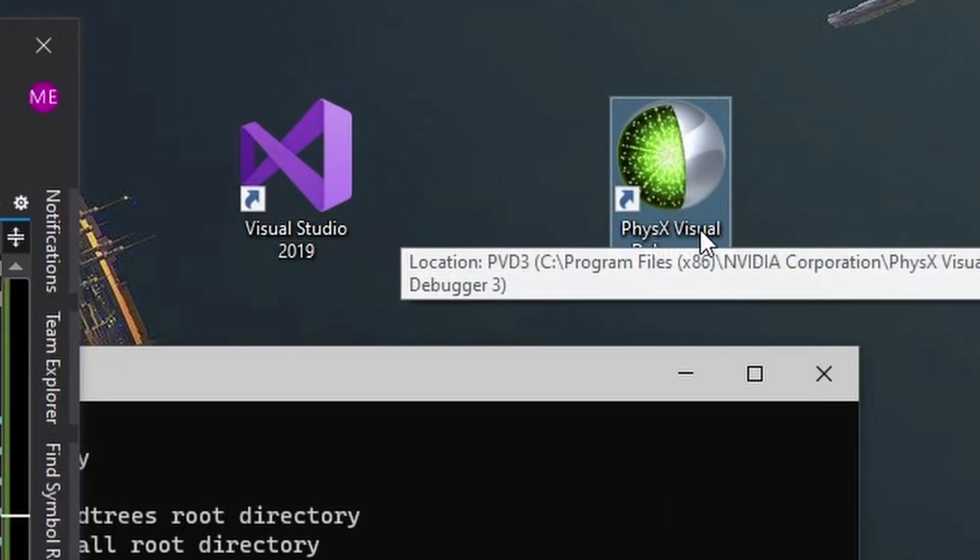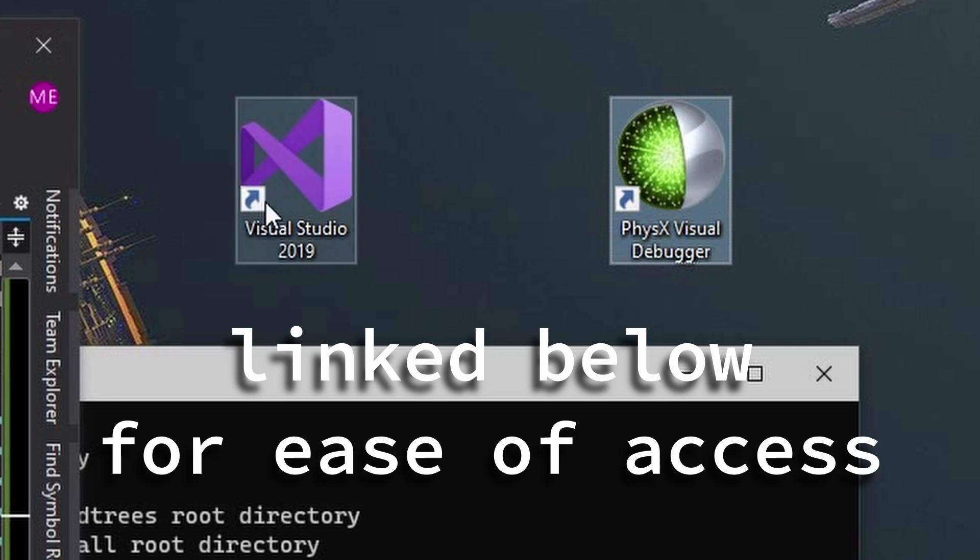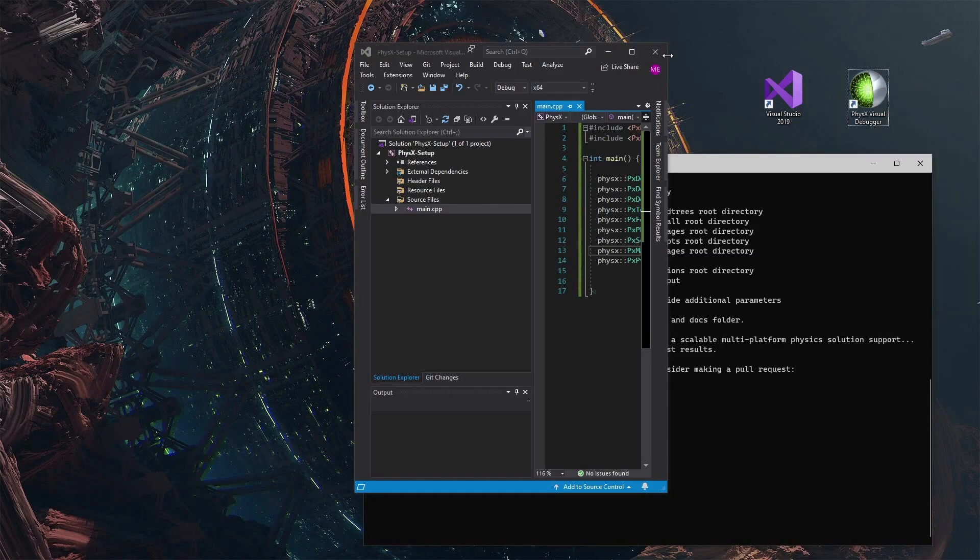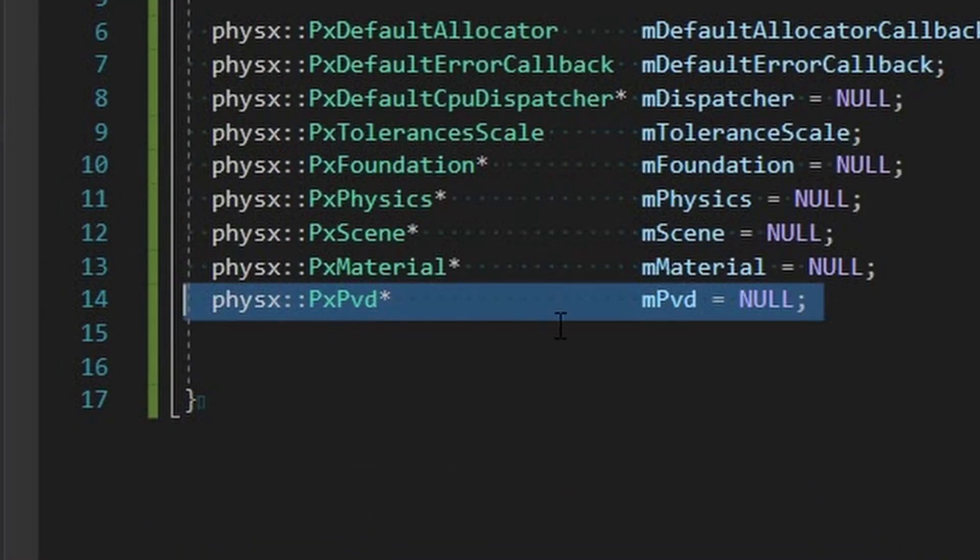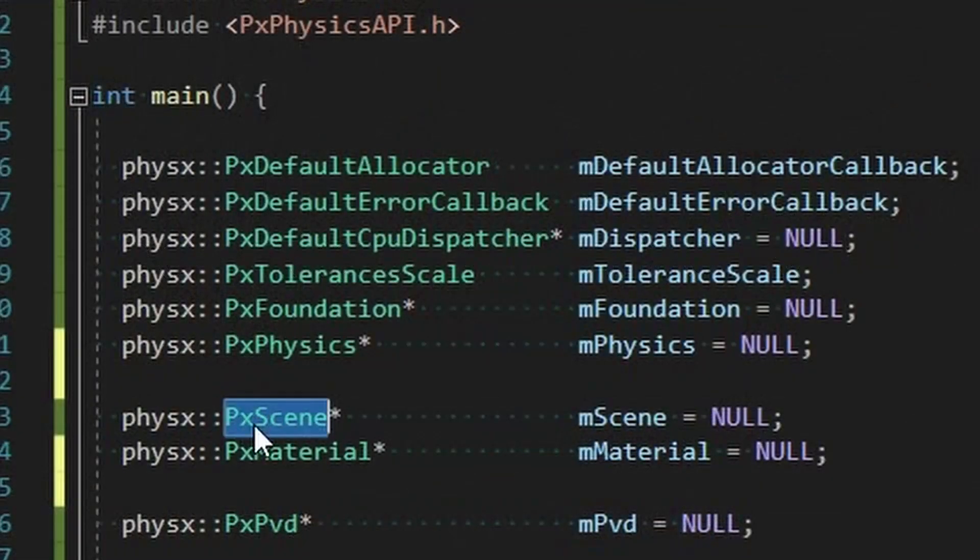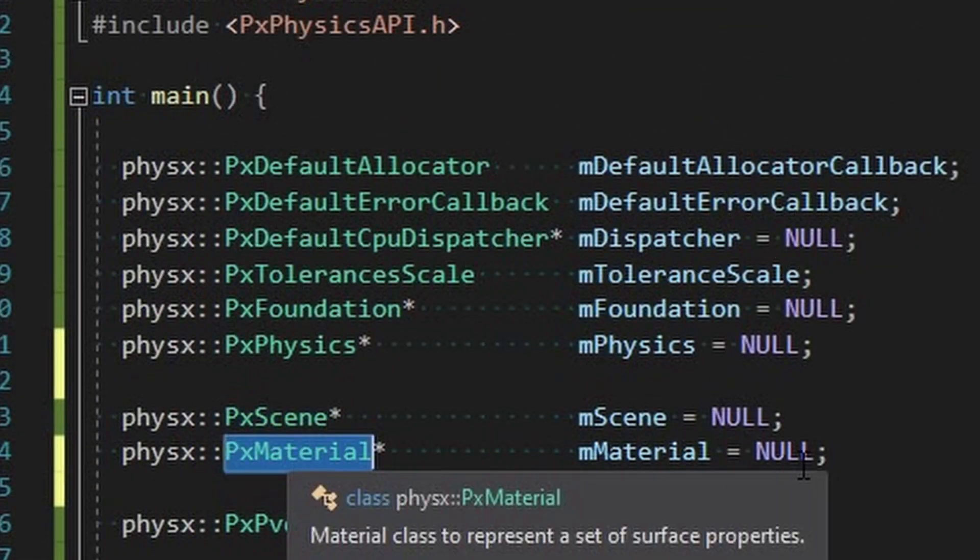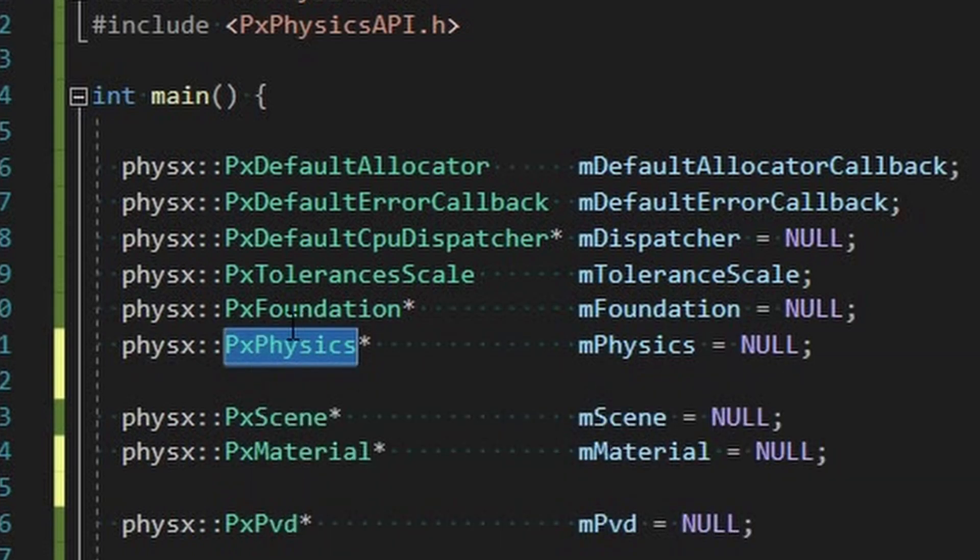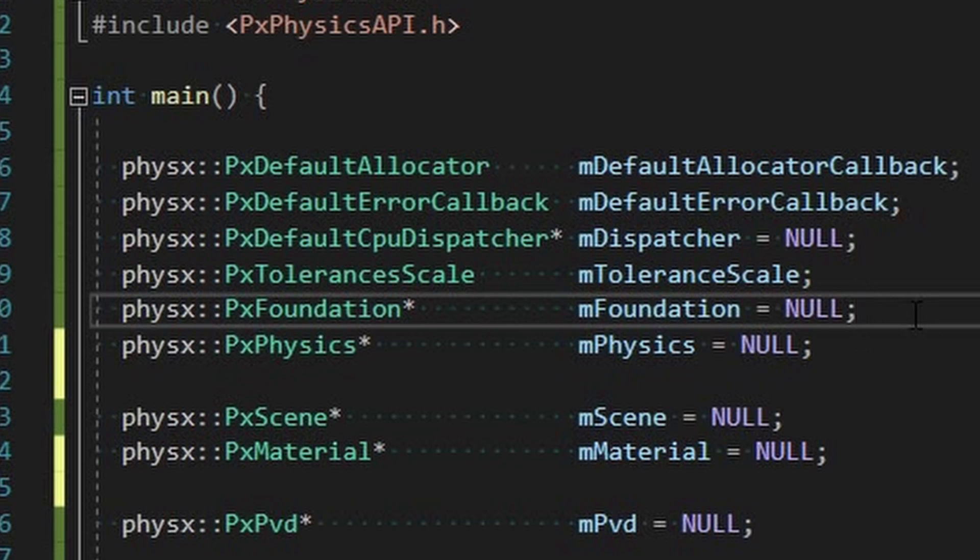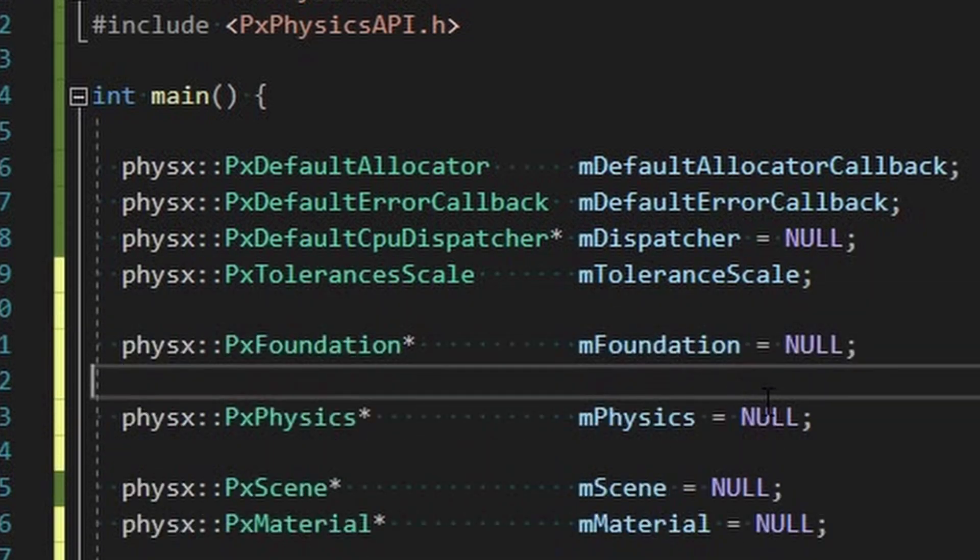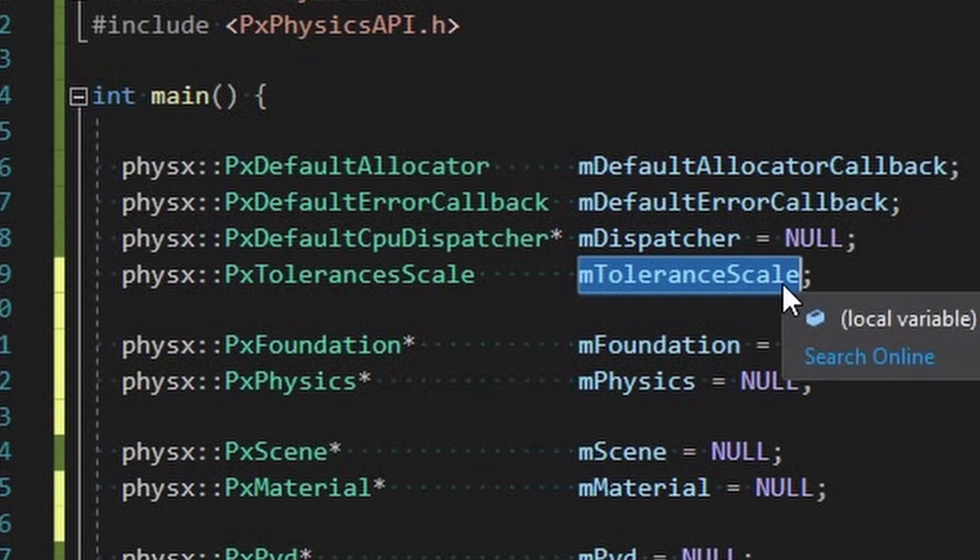So basically we need to initialize the world. A lot of this is actually debugger stuff. This PVD is Physics Visual Debugger, it's something you can grab from their website under downloads. So you run this when you're running your program, so that's what this PVD is.